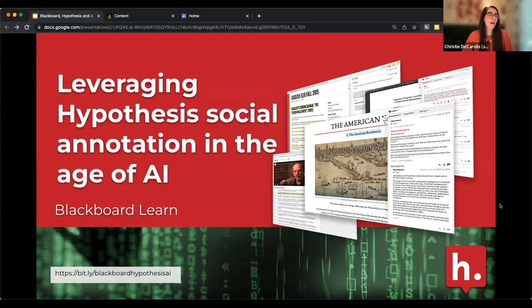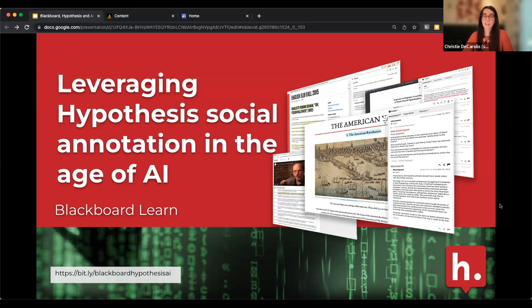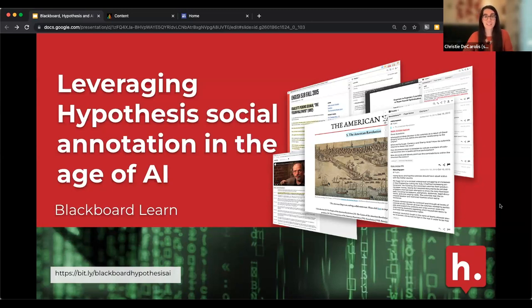Welcome, everyone, to our session with Blackboard and Hypothesis: Leveraging Hypothesis Social Annotation in the Age of AI. Today we're going to be talking about different ways you can use Hypothesis Social Annotation, either in conjunction with AI, or maybe to discourage your students from using AI in your courses.